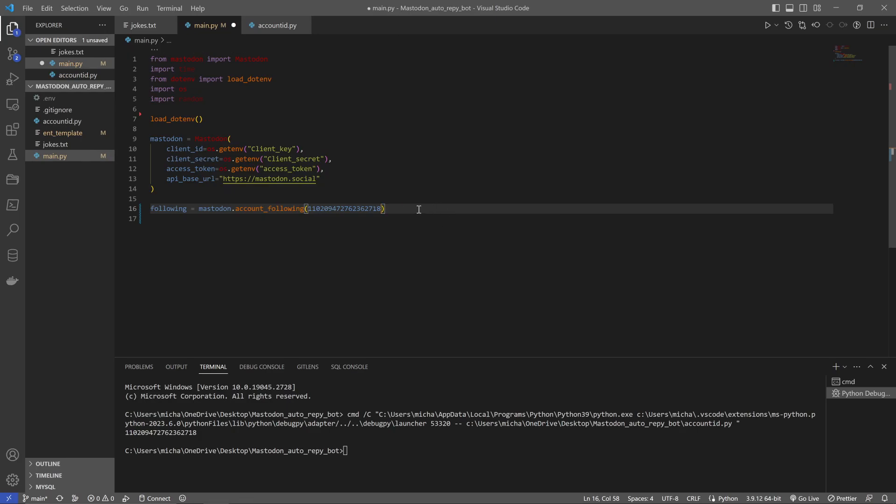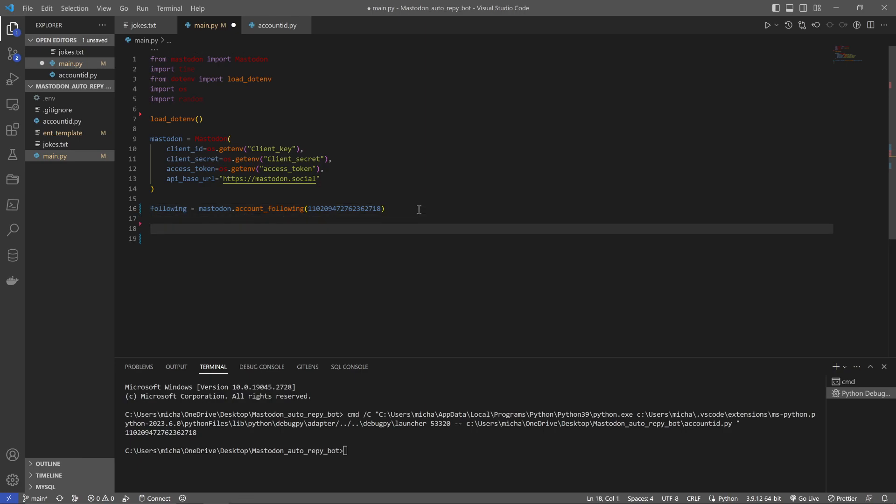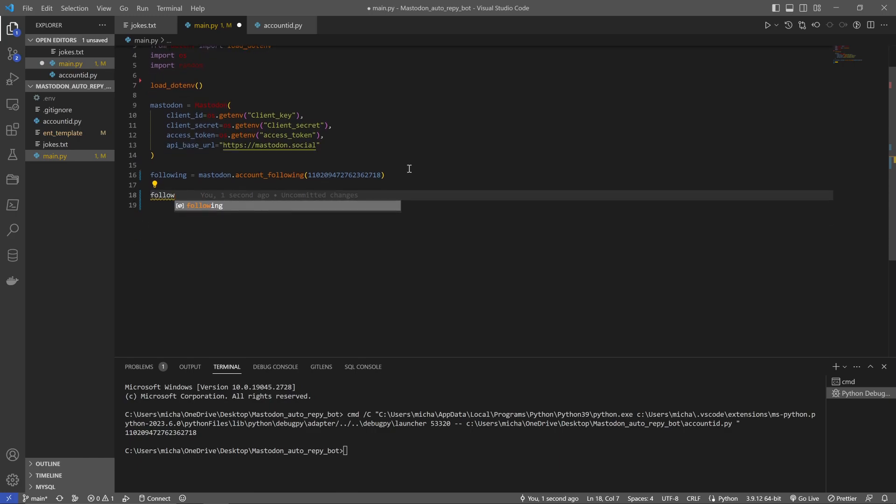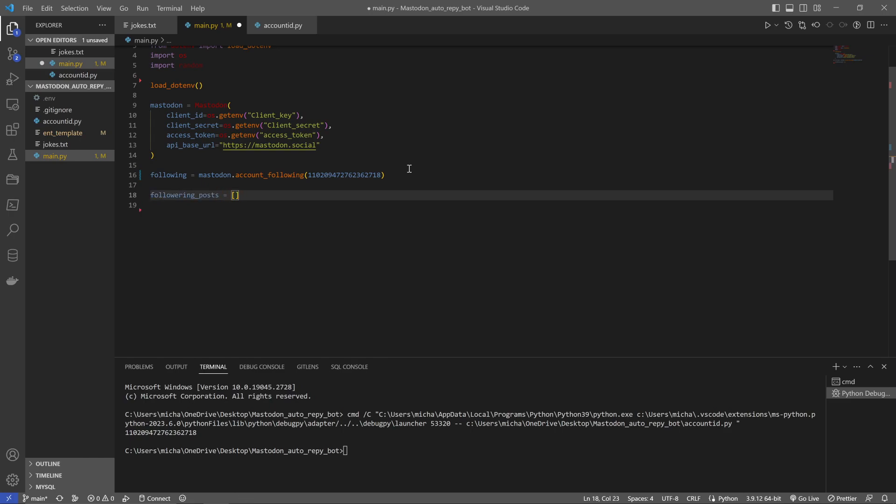The next thing we're going to want to do is we are going to want to create ourselves a list. What this list is going to have is all of the posts of our followers because when we're doing this we only want to reply to new posts and the only reason we want to do that is let's say our bot has some downtime and we turned it back on it would reply to every single post they've ever done again and if you're looking at accounts like three years old that could be hundreds of thousands of posts. So we're just going to save them the notifications, save our bandwidth and we're only ever going to reply to new posts. So I'm going to go following_posts that's then going to be equal to an empty list.